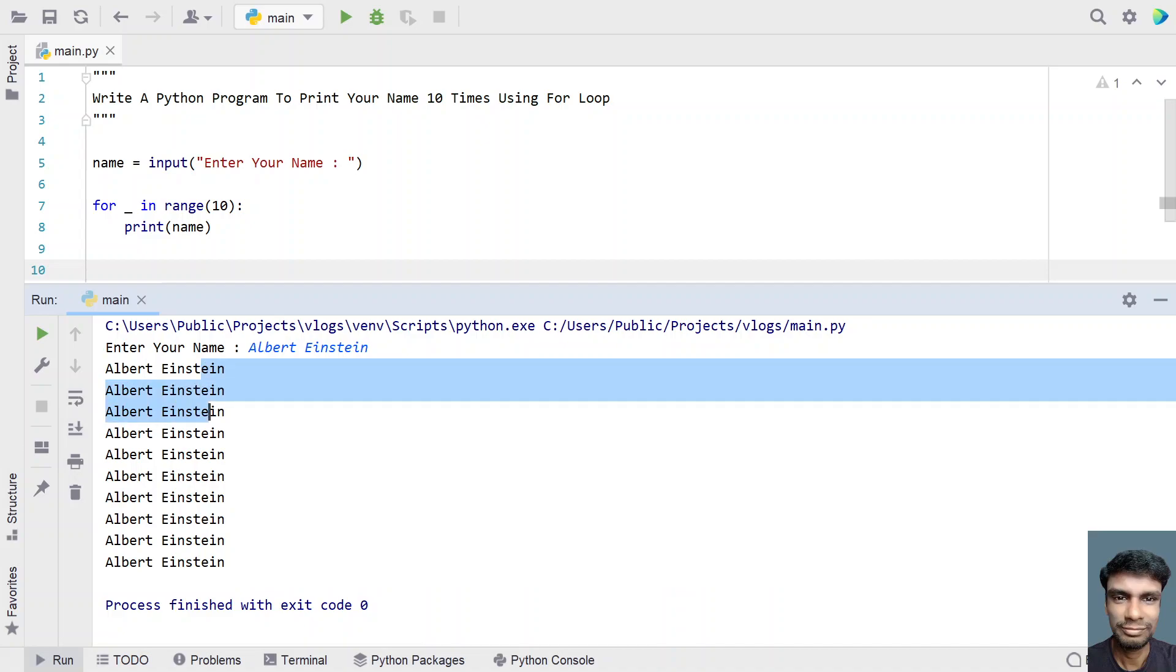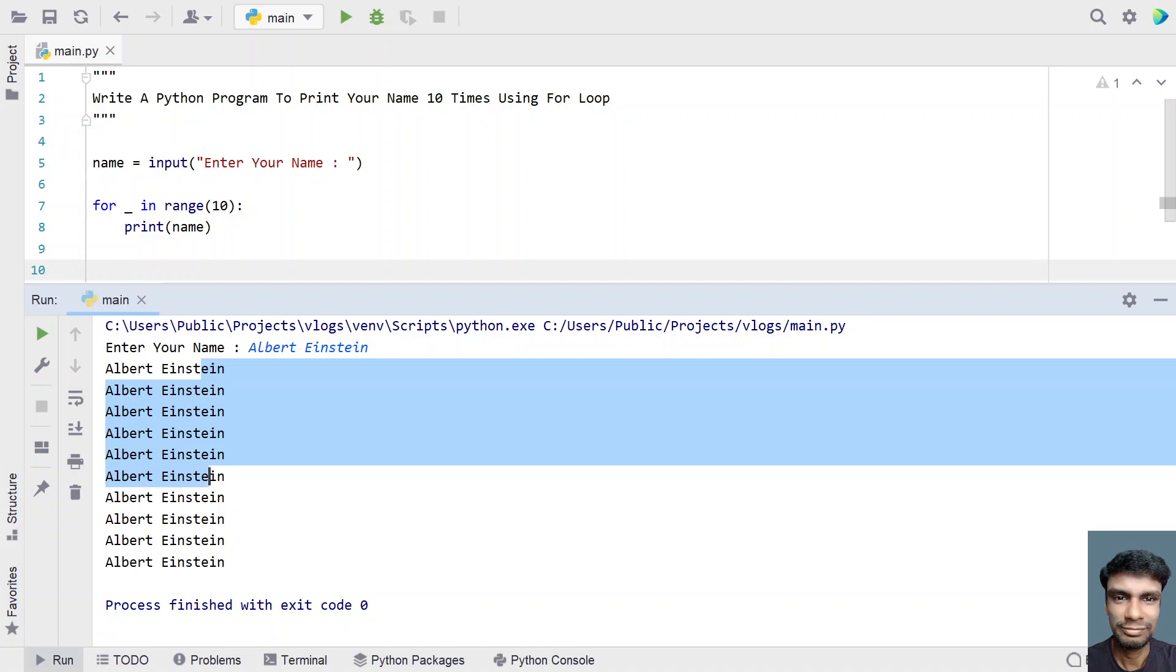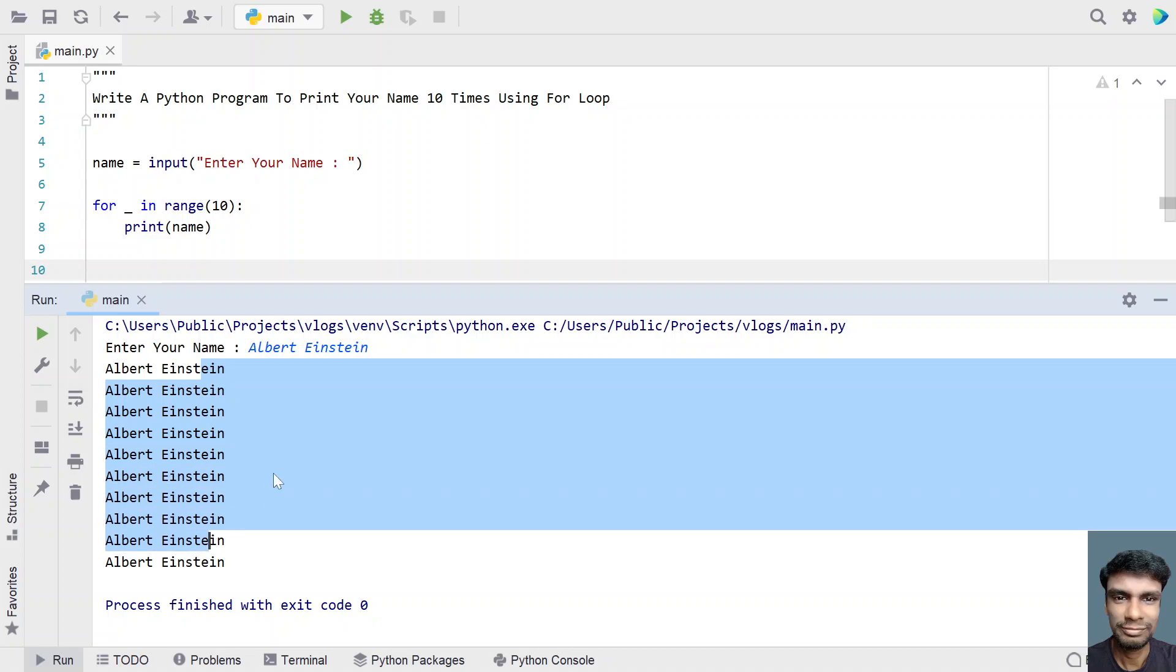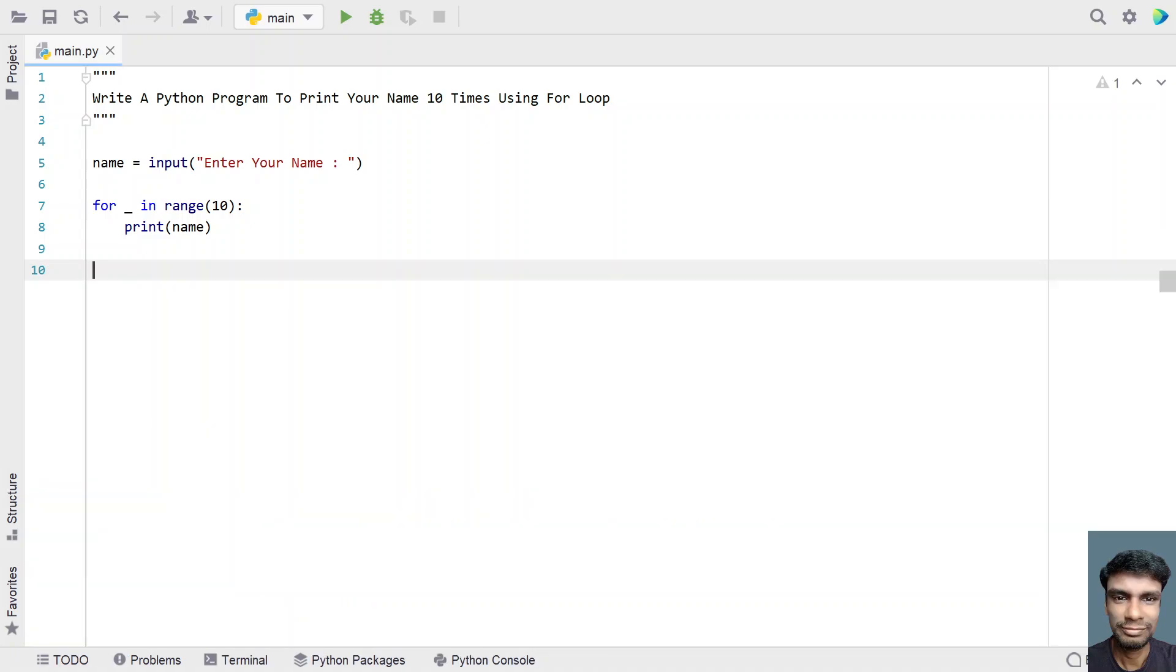Let's count it: 2, 3, 4, 5. This is 10 times it has printed.